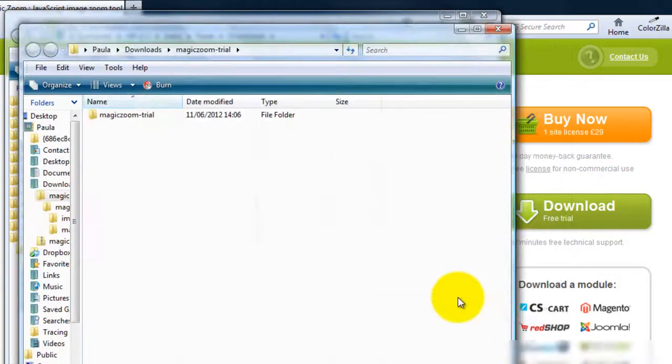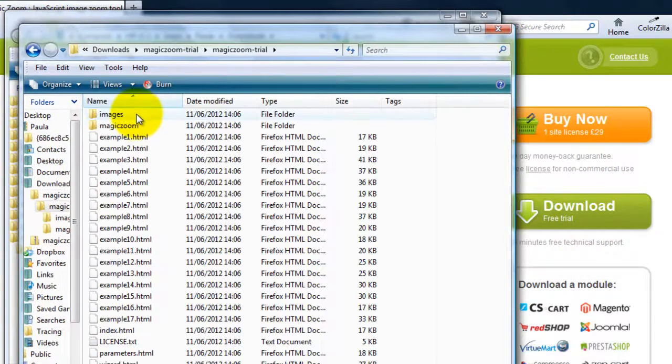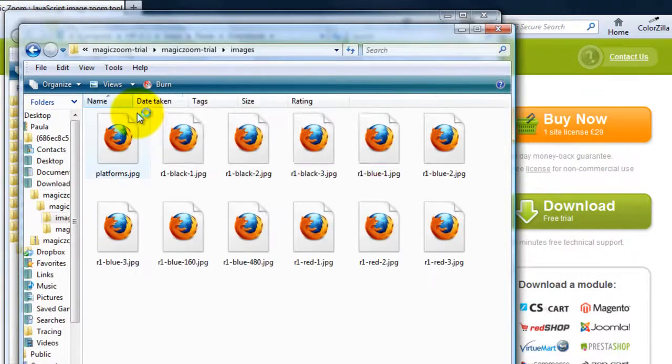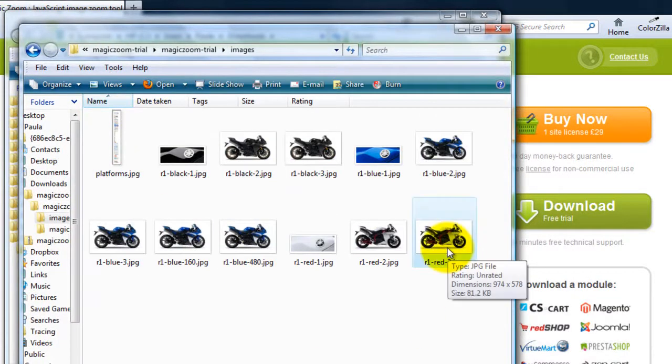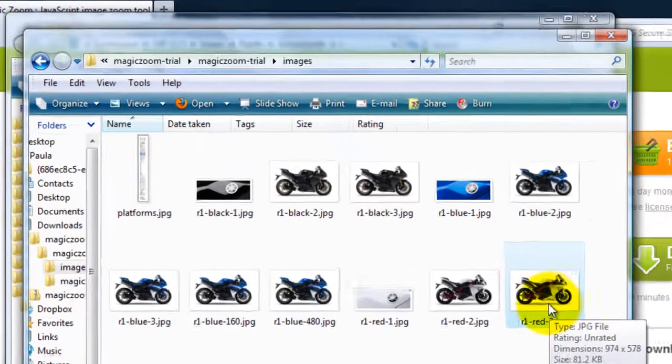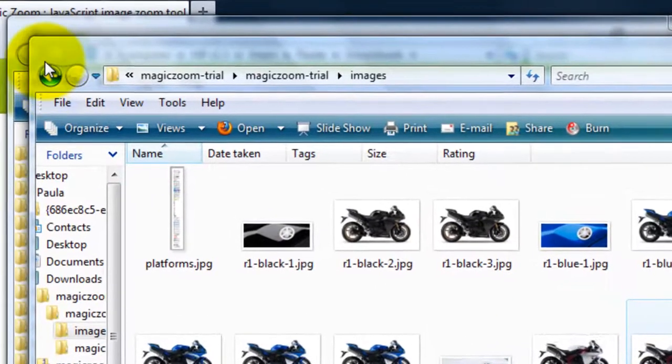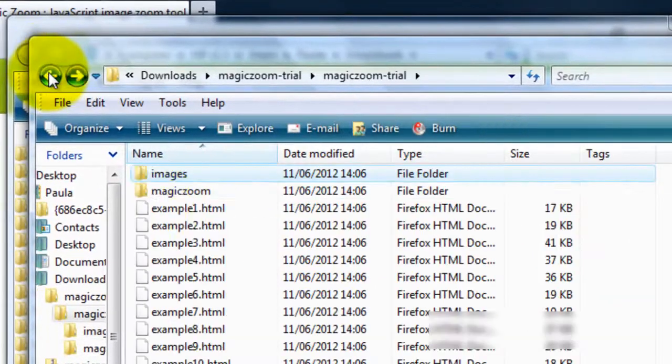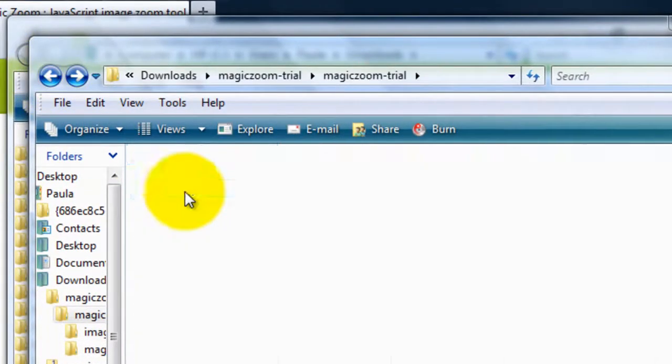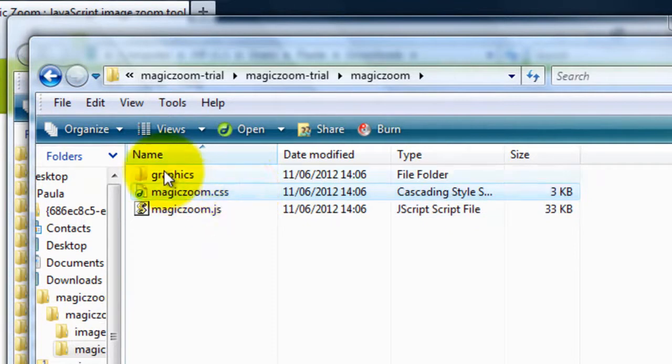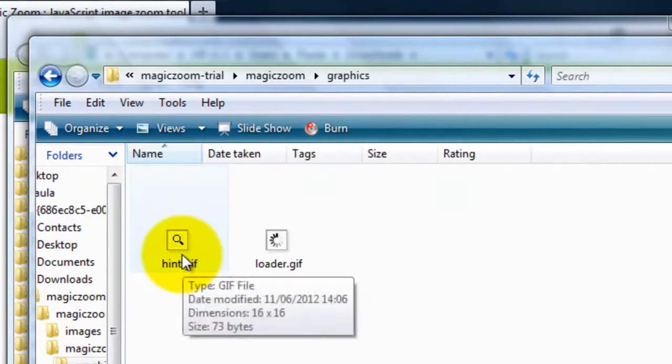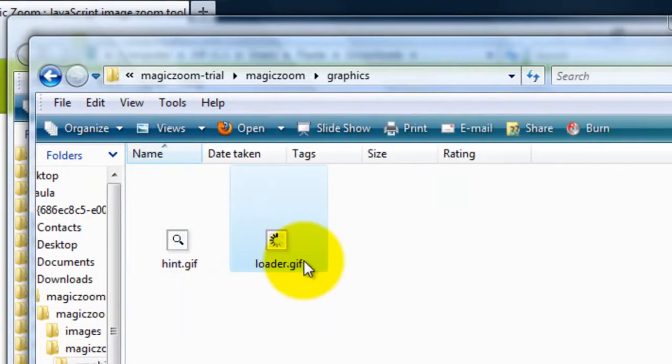The first file I'll be attaching to Web Studio is a large image which will be used for the zoom image. Also, I'll attach the JavaScript and CSS files. And finally, I'll be attaching the hint and loading graphics.